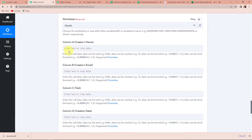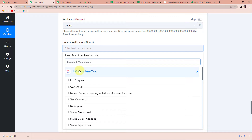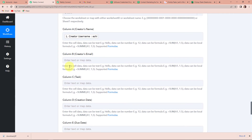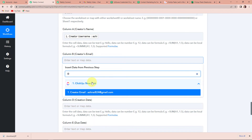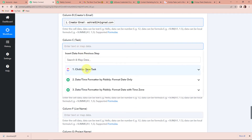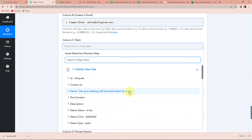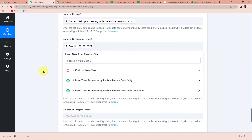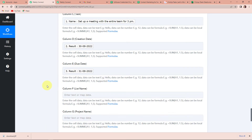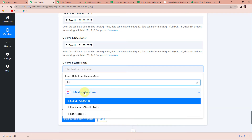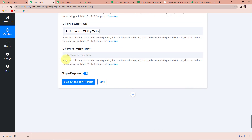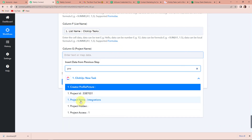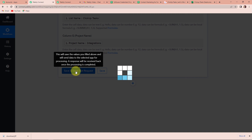Now scrolling down, I have the Creator's Name field — I am going to map this by going to ClickUp data and selecting the creator's name. Then for the email address, I am going to the first step and selecting the email. Next is the Task field — the task is 'Set up a meeting with the entire team for 3 p.m.' For the Creation Date, I am going to the second step to select the formatted creation date. For the Due Date, I go to the third step and select the due date. For the List Name, back to the first step, I write 'list' and select the list name. And for the Project Name, again the first step — I write 'project' and select the project name. Once done, I am going to click on Save and Send Test Request.